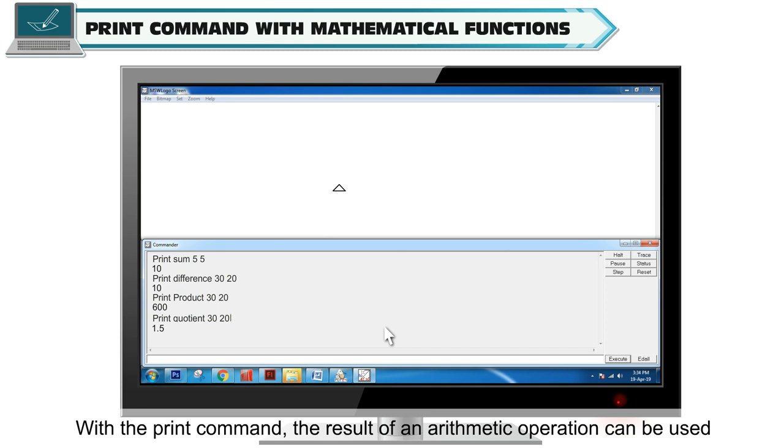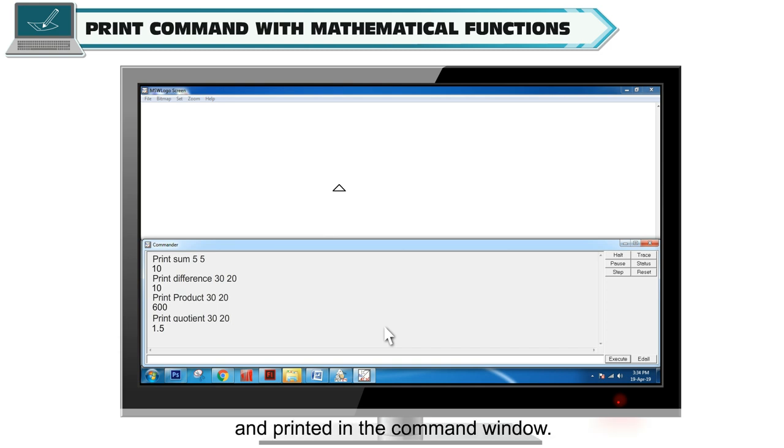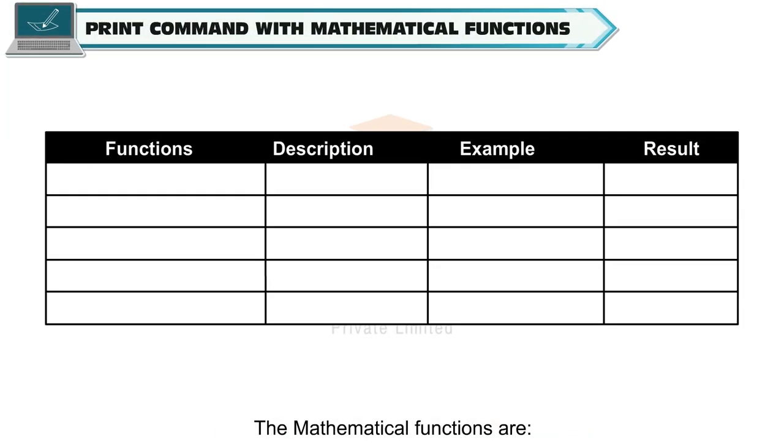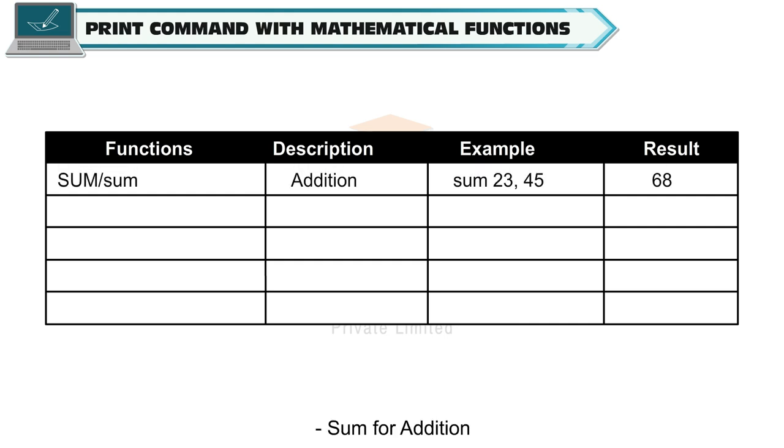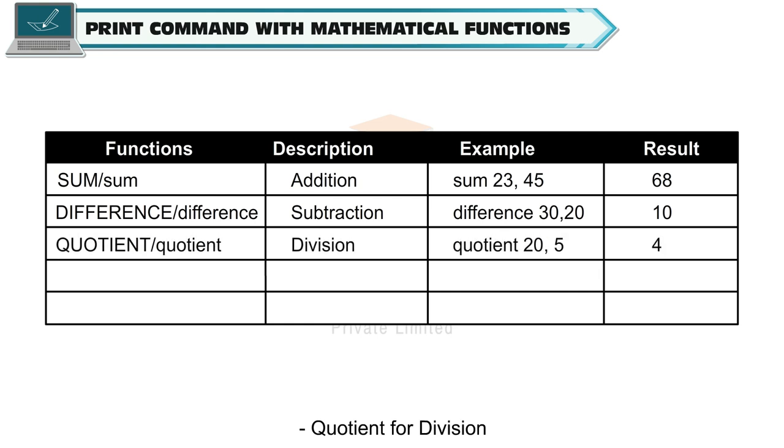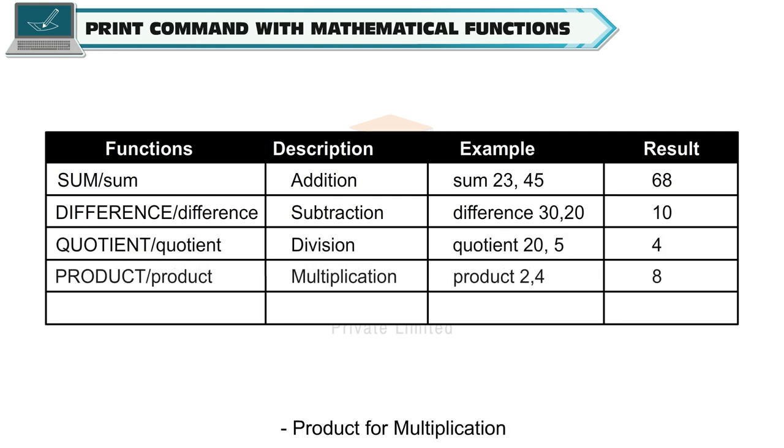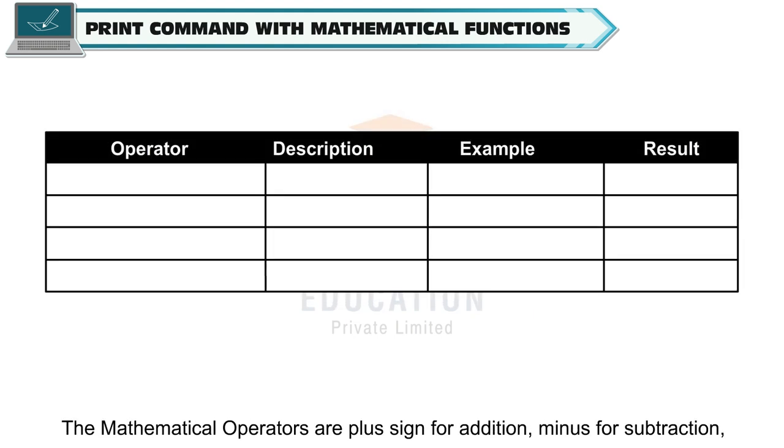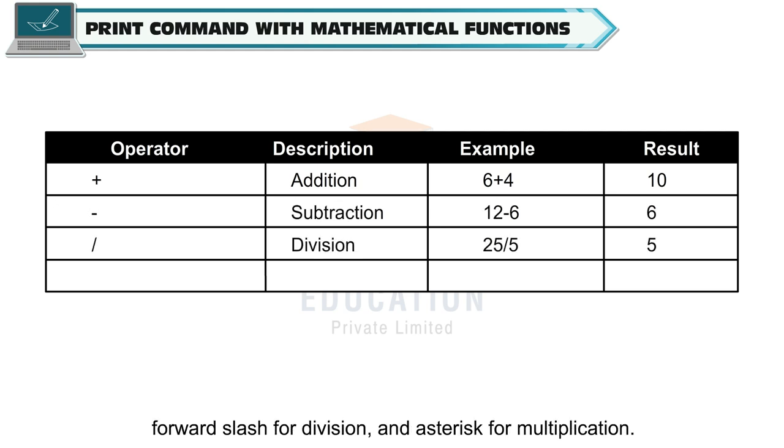The mathematical functions are: Sum for addition, Difference for subtraction, Quotient for division, Product for multiplication, and Remainder for calculating remainder after division. The mathematical operators are: plus sign for addition, minus for subtraction, forward slash for division, and asterisk for multiplication.